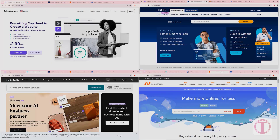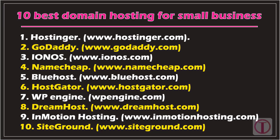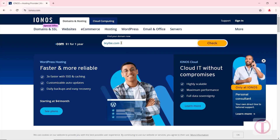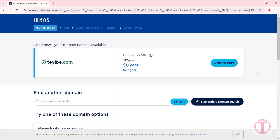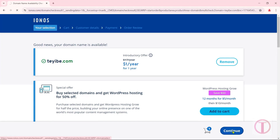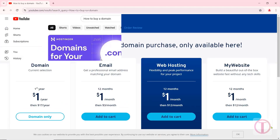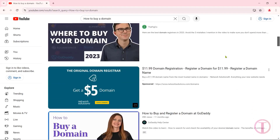For this, first you need to buy a domain. Popular domain hosting provider companies include Hostinger, GoDaddy, Ionos, Namecheap, Bluehost, and many more. You will buy your domain from one of these websites. Buying a domain is very easy; I'm showing only the important parts in this video, so I'm not wasting time showing how to buy a domain. If you have trouble, search YouTube and watch a video.